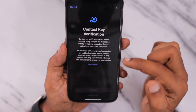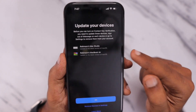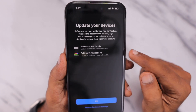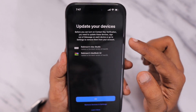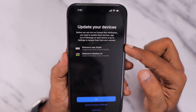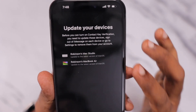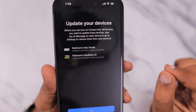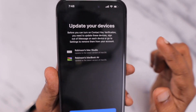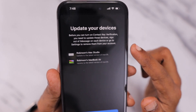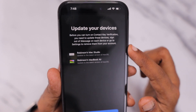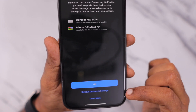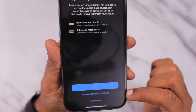When I click on Continue, it asked me for my Apple ID and password verification, and then it took me to a screen showing that I need to update my Mac Studio and MacBook Air to the latest macOS version to support the Contact Key Verification feature. Otherwise, I need to remove these two devices from the settings.